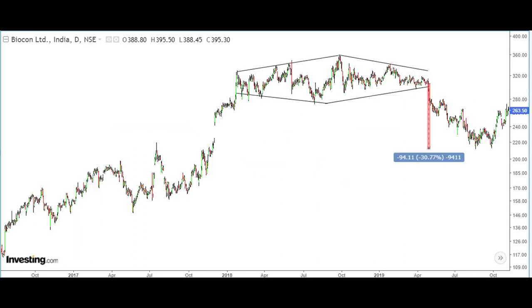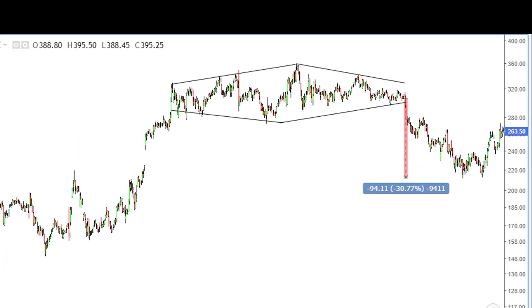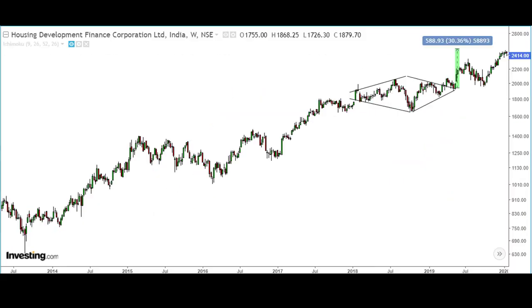This is Biocon. The stock formed a diamond top near its lifetime high levels and slipped nearly 30 percent in the span of three months. The next example is HDFC Limited, which formed a diamond formation near its lifetime high in the year 2018.